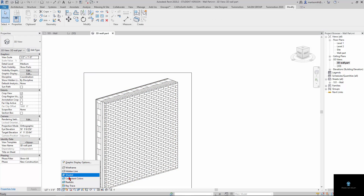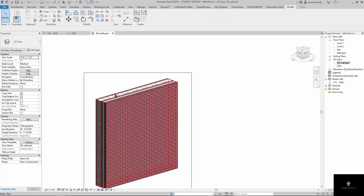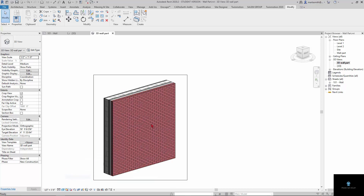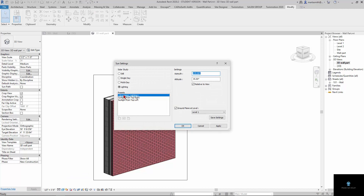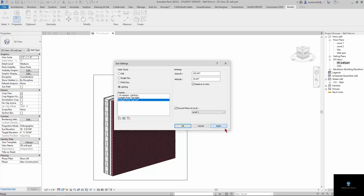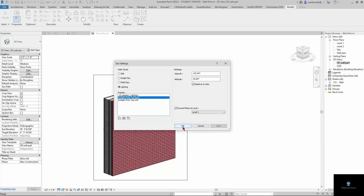I'll go to shaded here so you can see it a little better. Then I'll go to my sun settings — I'd like the sunlight from the top right. Top left would make that side dark. I'll hit Apply.